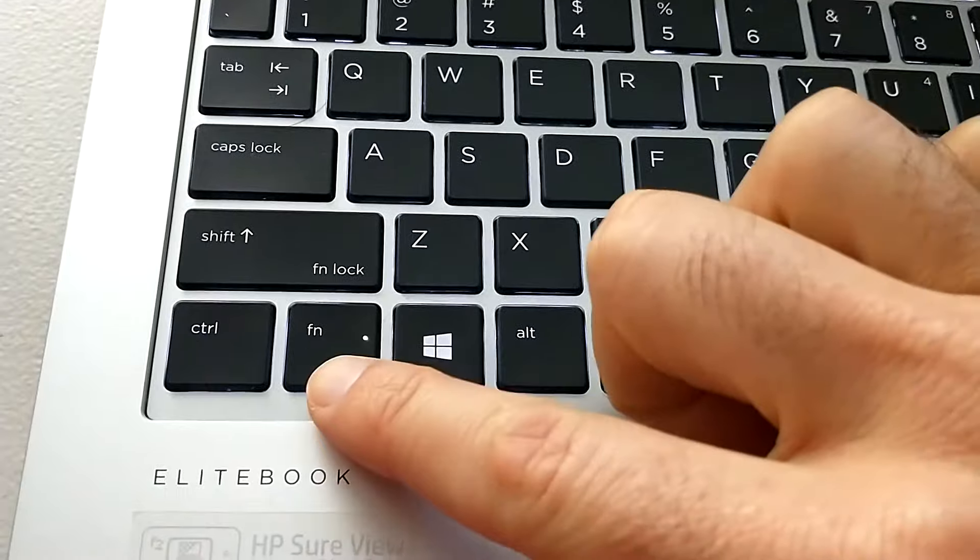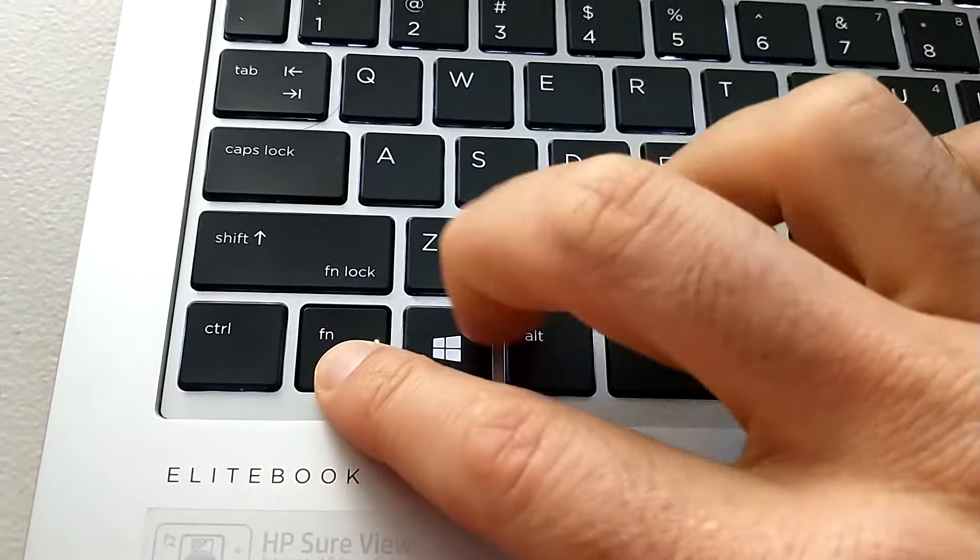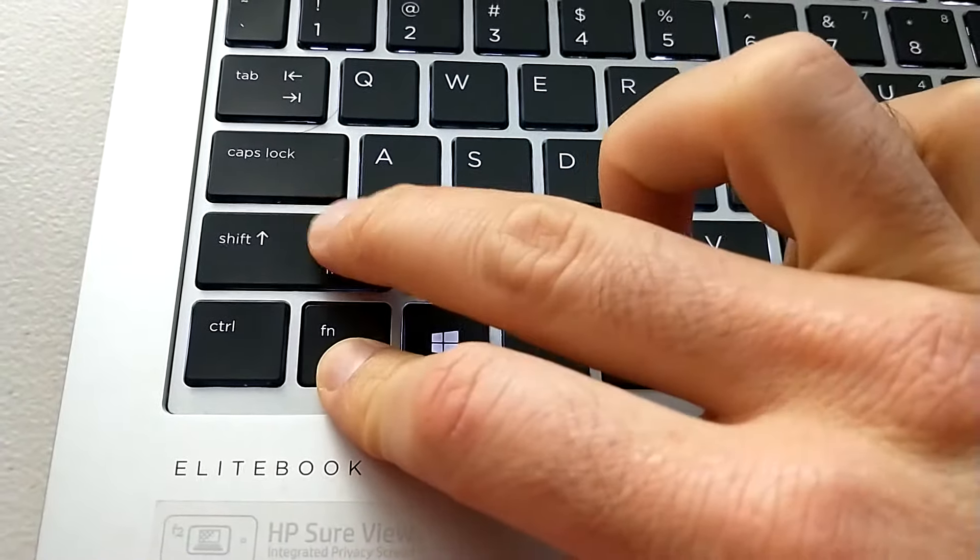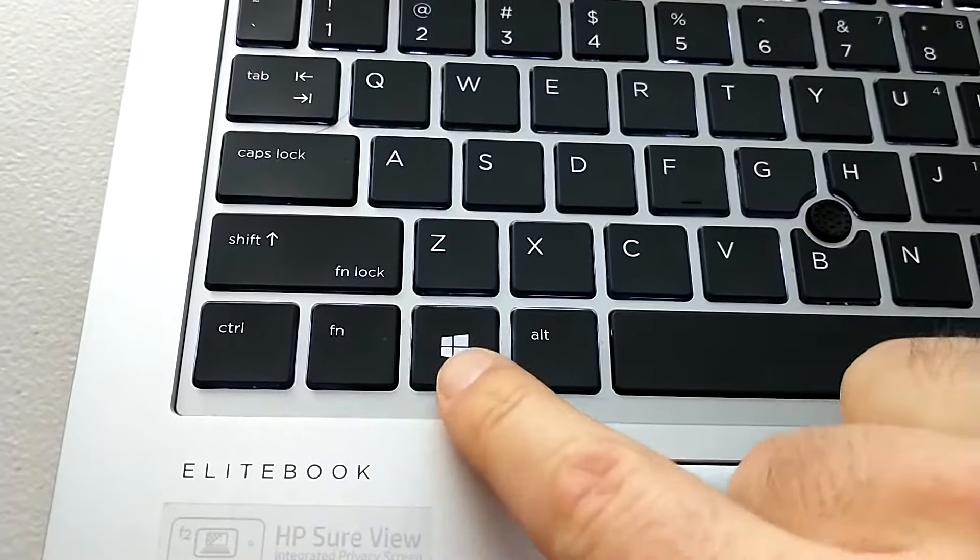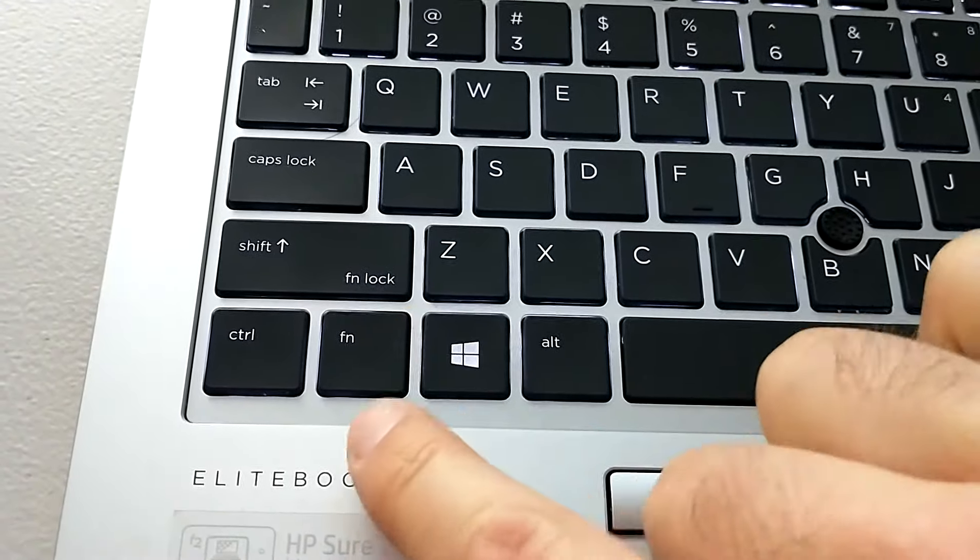Get to the point. Hold FN and press Shift. That little light should go off.